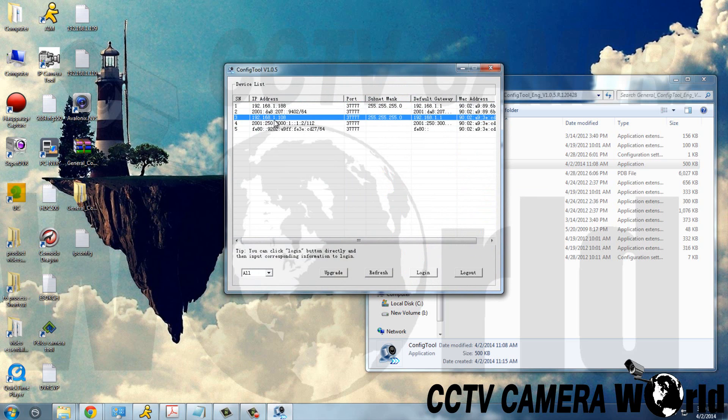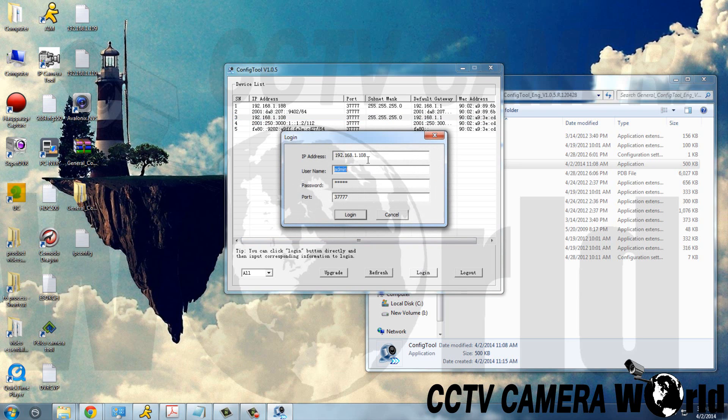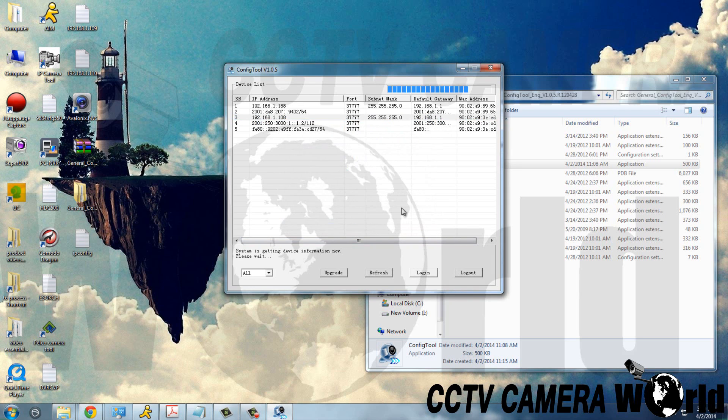This here is our camera, the default IP address being 192.168.1.108. So you're going to click login, enter the username and password, and login.